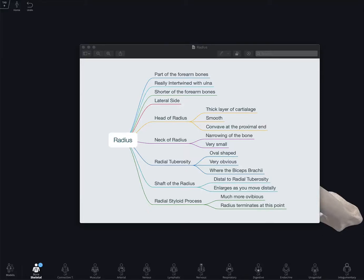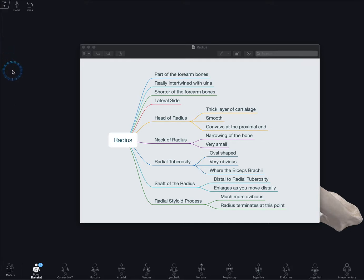Hey guys, KDude85 here. Today we are going over the radius, where I'm going to go over some characteristics of the radius and some landmarks on the radius. Let's get into this.